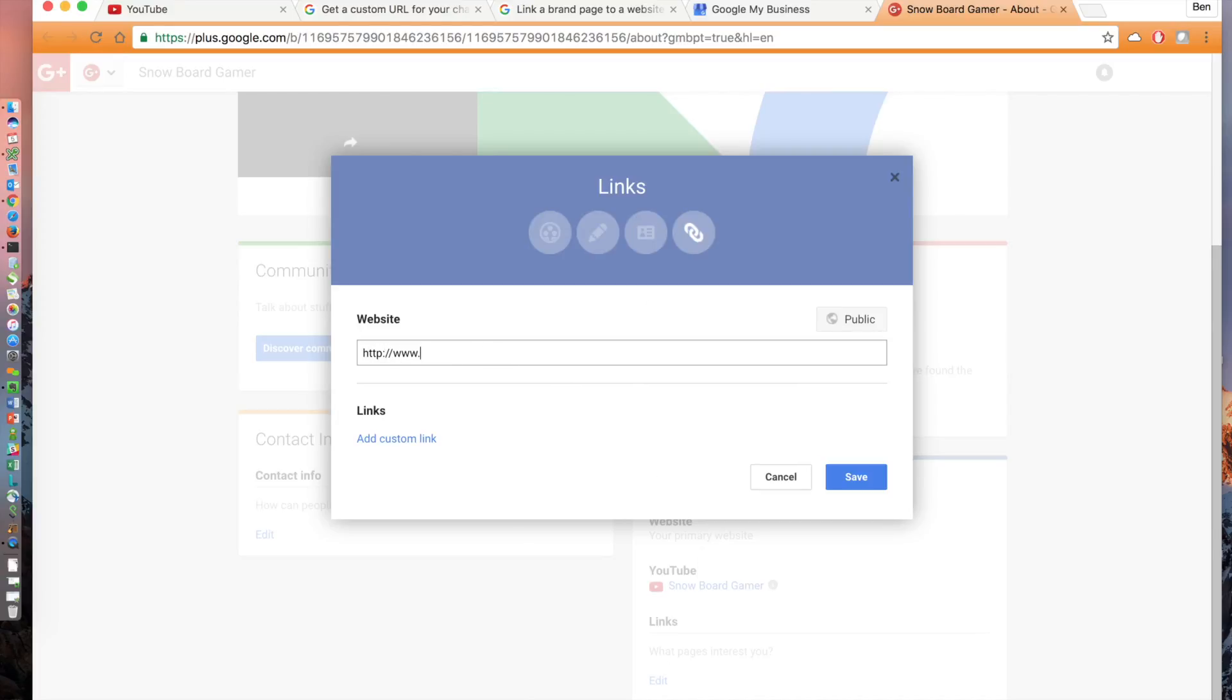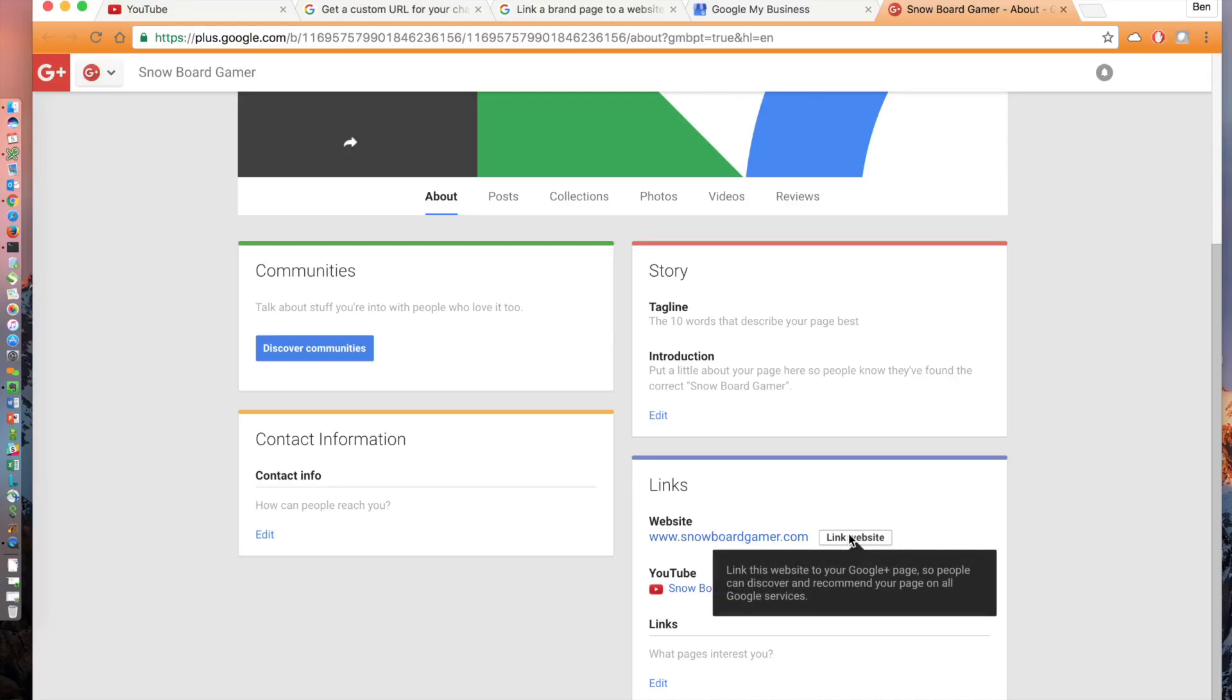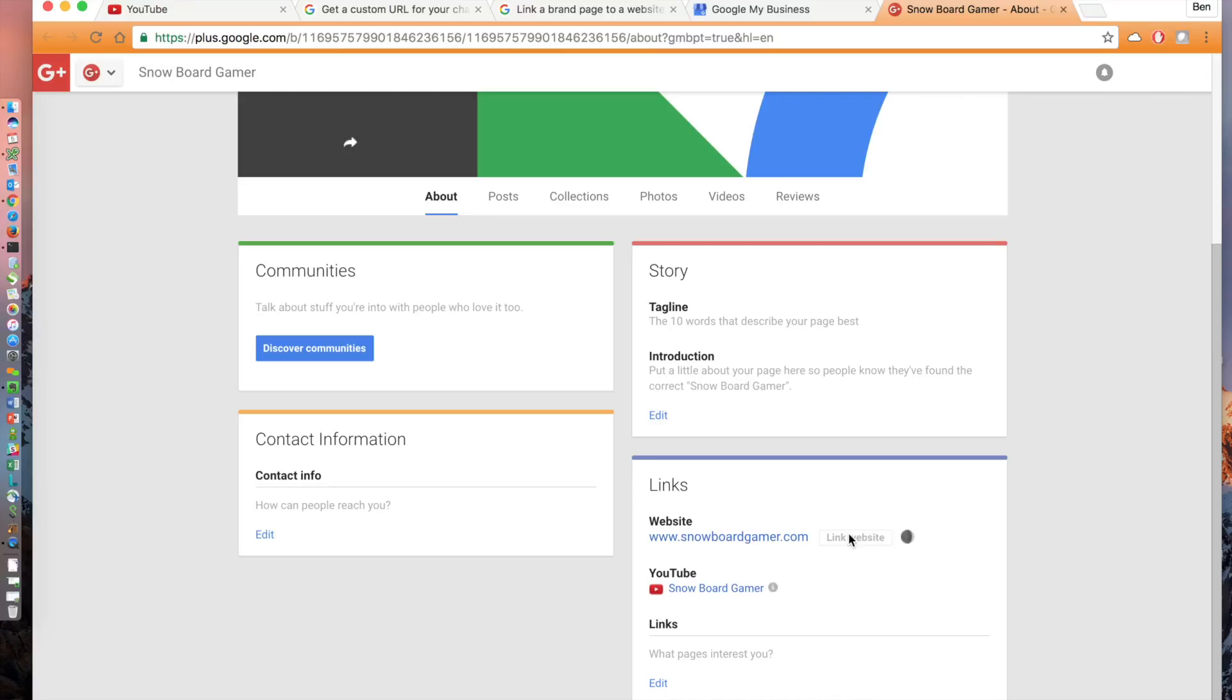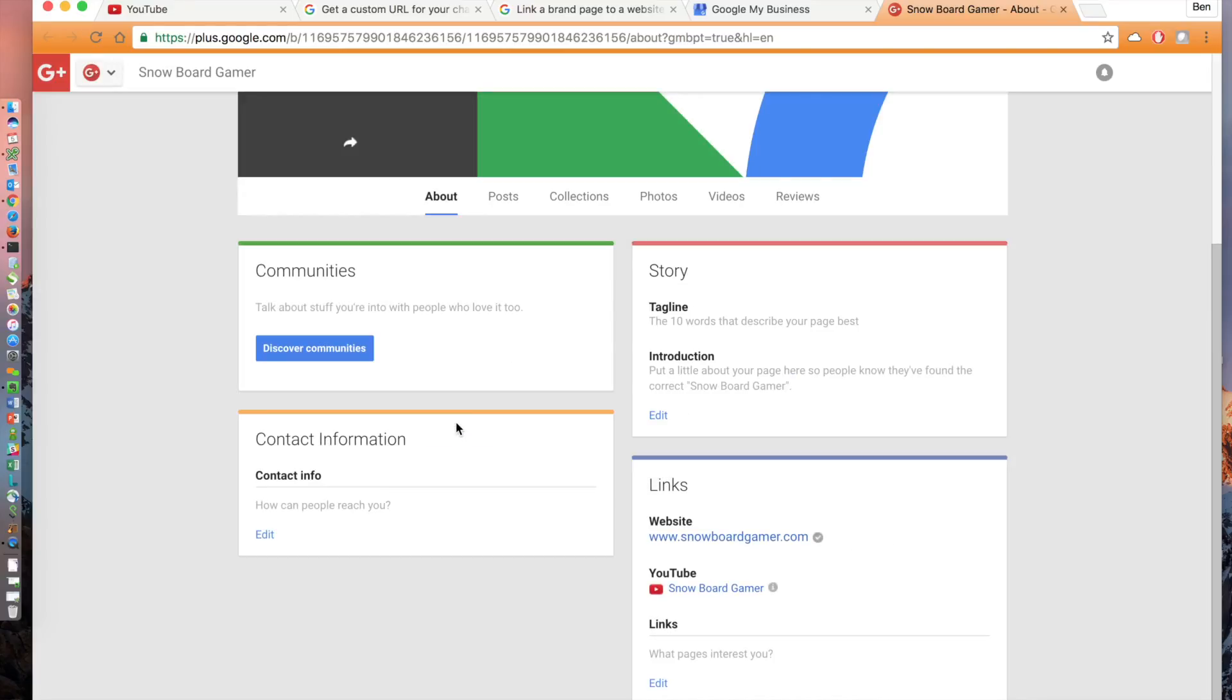Enter the URL of your domain and click save. You'll now see the URL listed under website along with the button that says link website. Click the link website button. You'll get a confirmation saying all set. You'll now see a gray checkbox next to your website URL confirming the linkage.